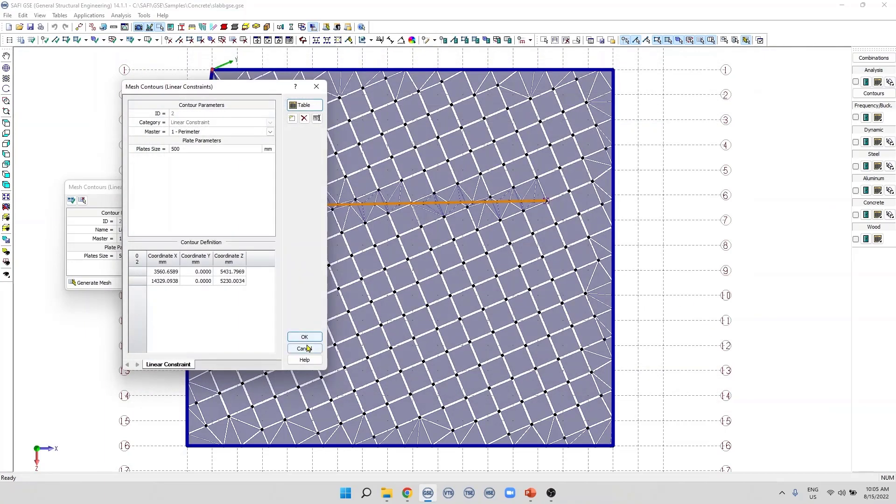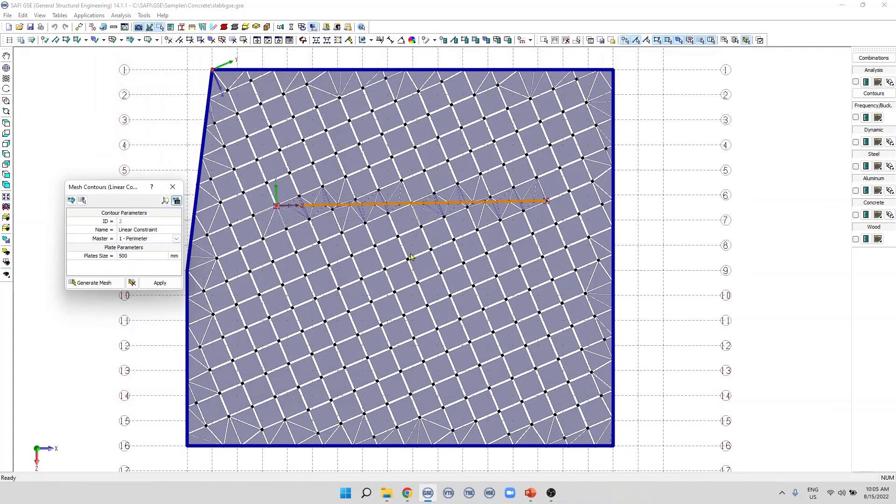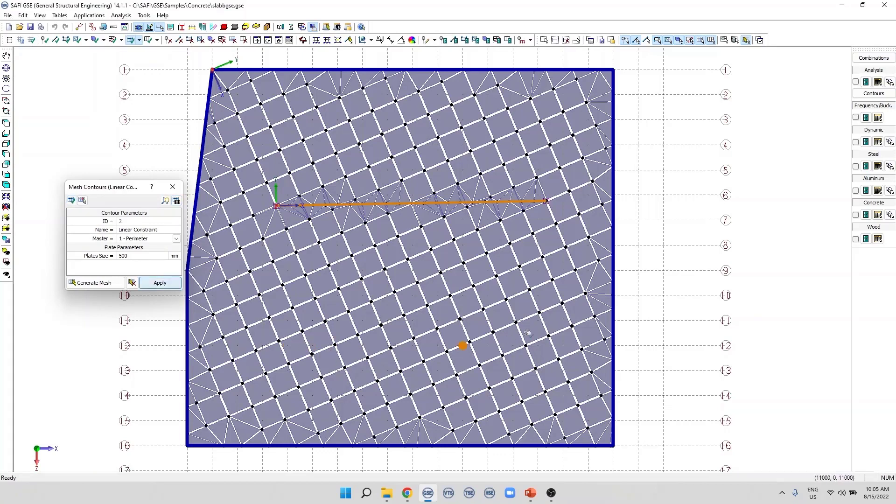We can add more than one linear constraint per mesh contour. For example, if I want to add another one here, I can simply add it in a similar way.